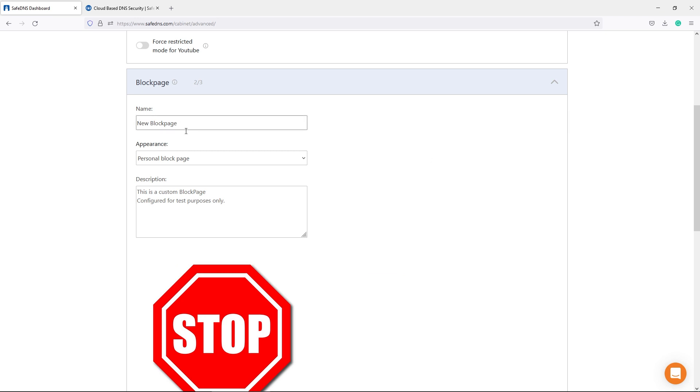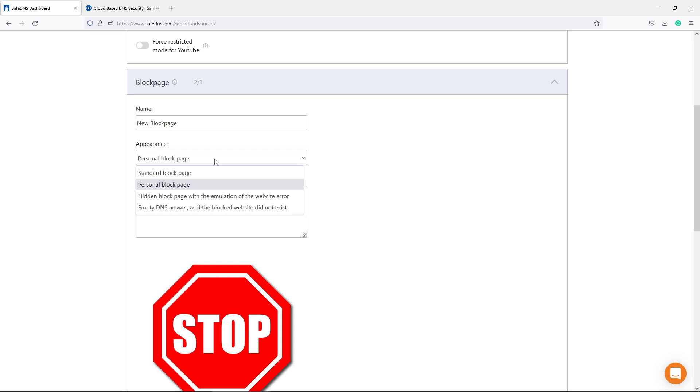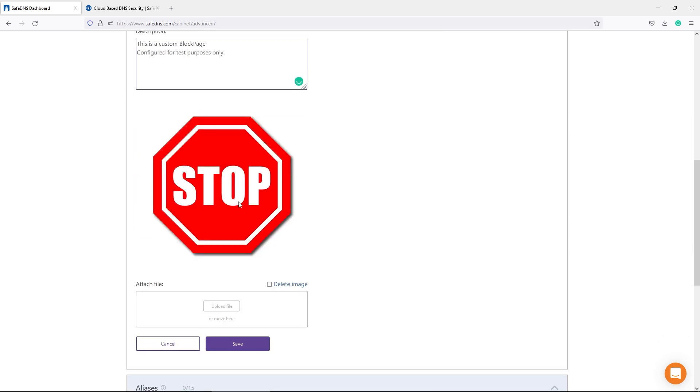Based on your needs and preferences, you can set up the custom block page that can be configured and adjusted, or you can hide the information that the domain was blocked. It may be useful to parents who do not want to show that web access is filtered.